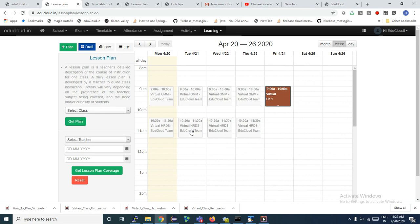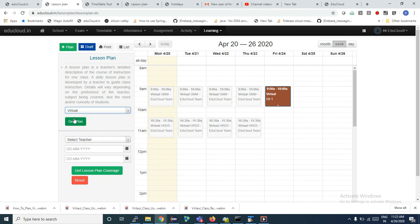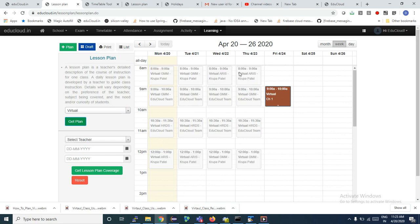These are my slots, so I am able to see them. But if I select my class and click on Get Plan, I will see the other slots as well. These two rows are my slots, and maybe the 8 to 9 and 12 to 1 slots belong to other teachers. Here I'm able to see the plan for the entire class. By default when you come to this page, you will see only your classes.